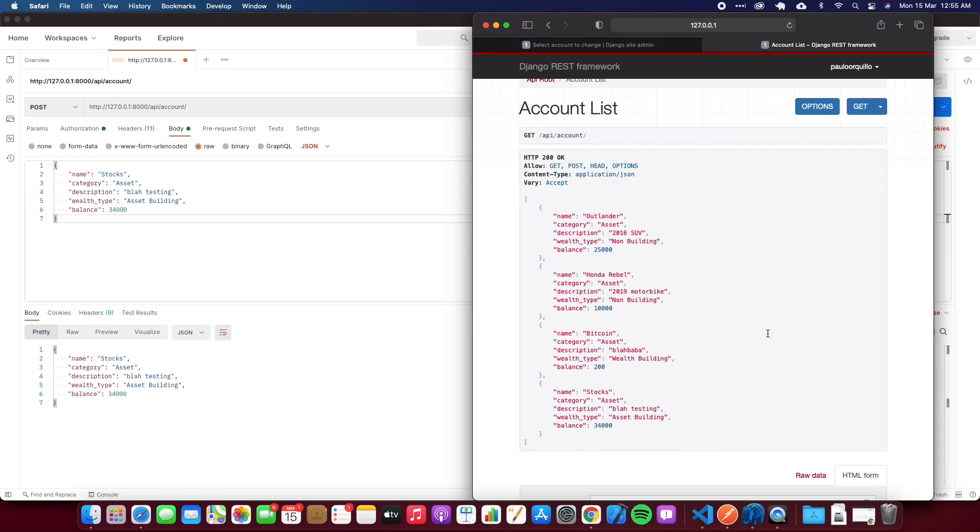If I go back to here and go back to account list, then that record is back there. That's how I use the Django REST framework. On the next tutorial, we're going to start covering the SwiftUI side of things. Hope you liked this tutorial. Thumbs up, thumbs down. Please subscribe to my YouTube channel.